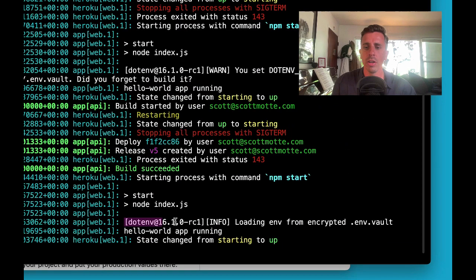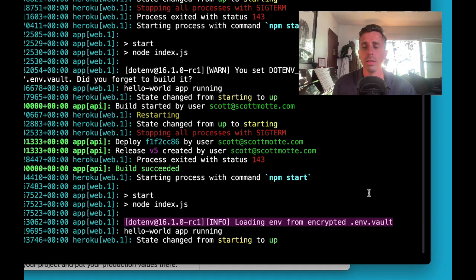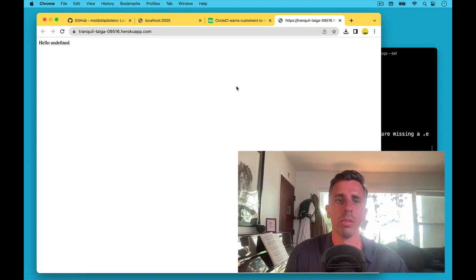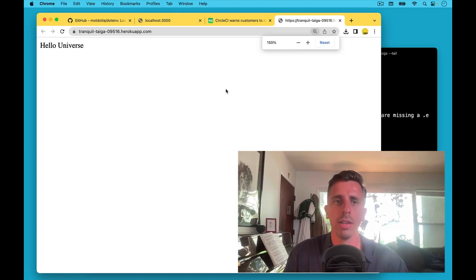And you'll see on startup that it's loading your .env from your encrypted .env vault file. So now let's go take a look at that app. Let's refresh the page and it says hello universe.